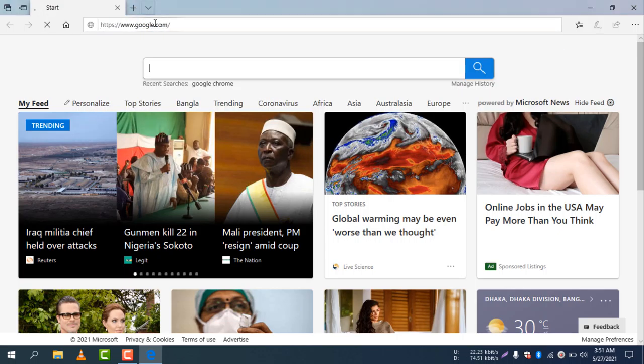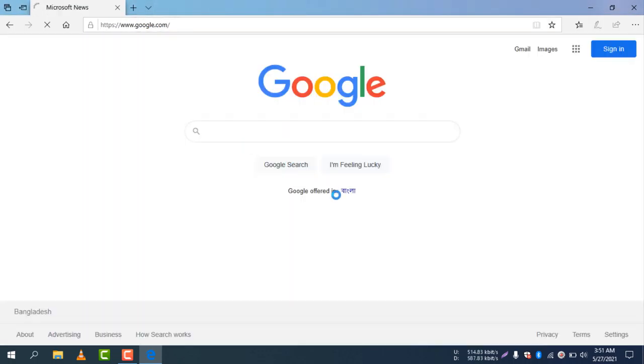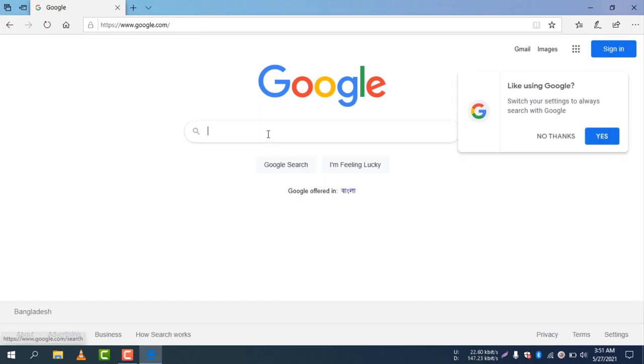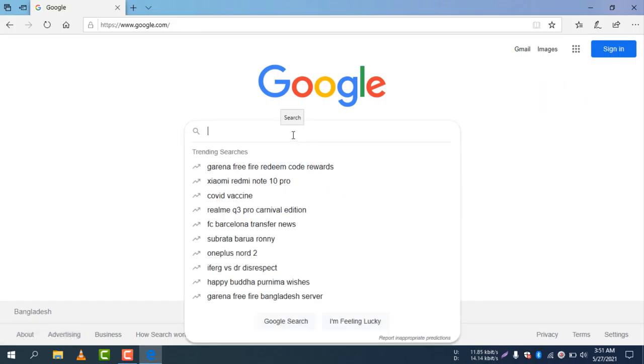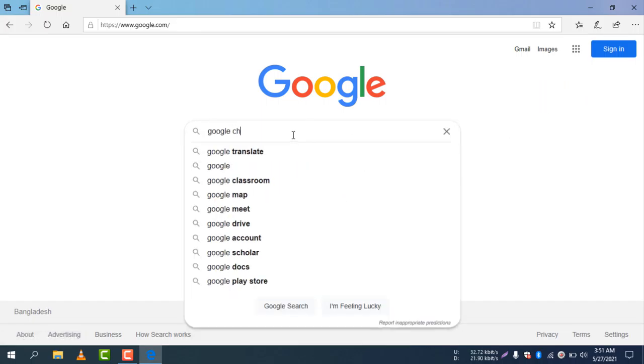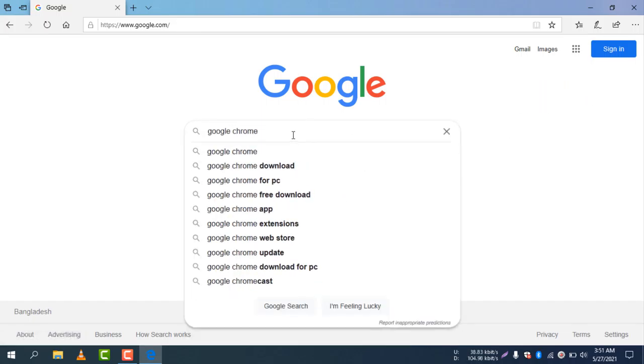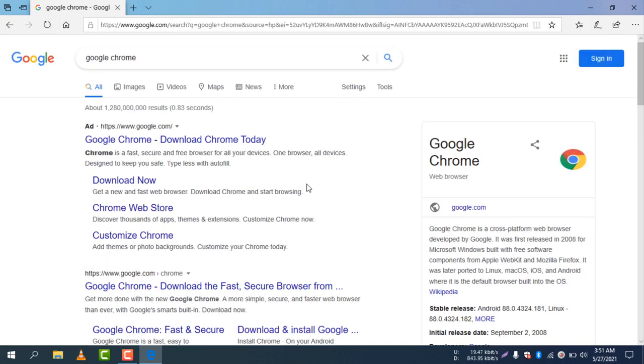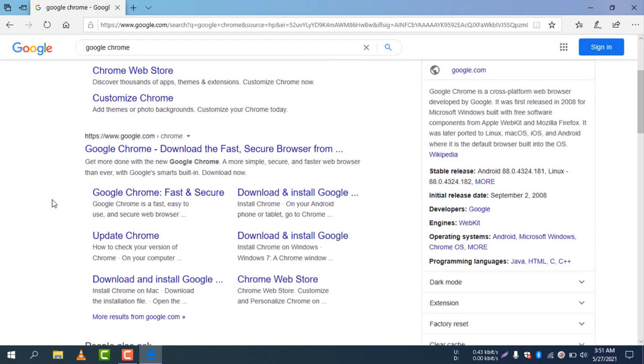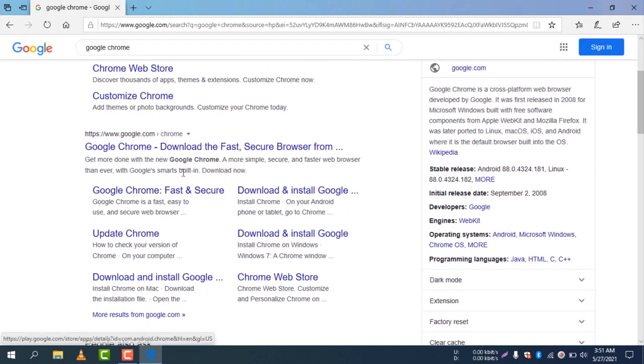I'm going to google.com and now I will write Google Chrome. You can see Google Chrome website and search is now showing. Now I will go to the Google Chrome official website.